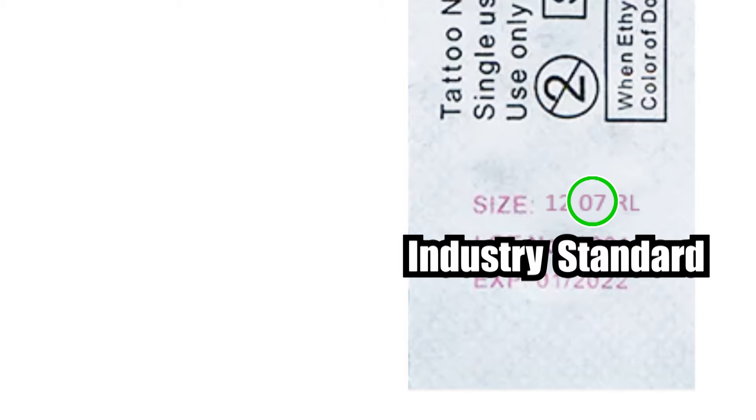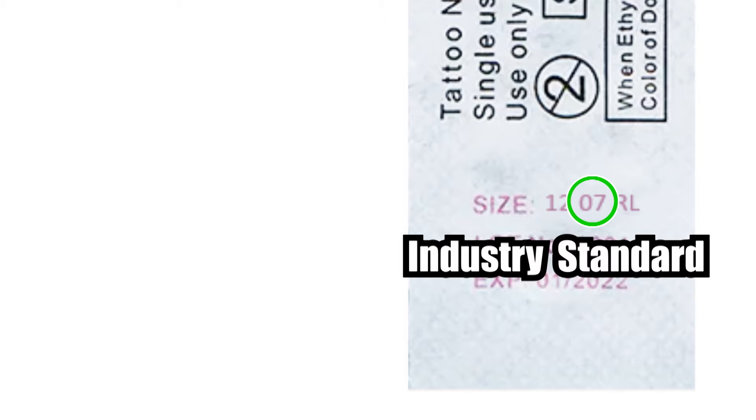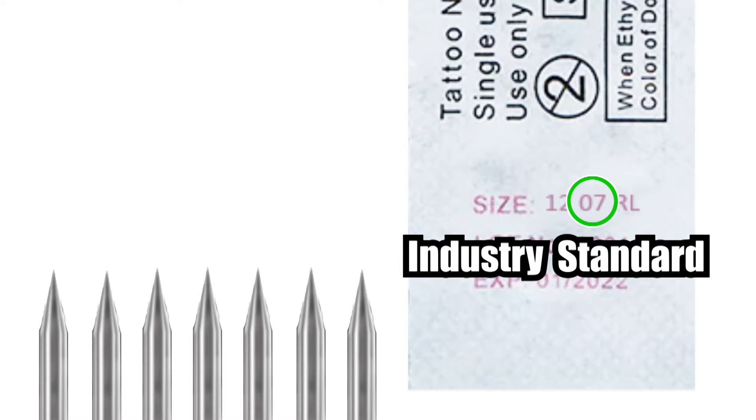So now we know what the 12 is, let's look at the next number, the 07. This number simply means how many needles there are in this configuration. So in this example we know there's seven needles in this grouping.